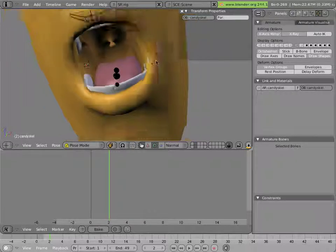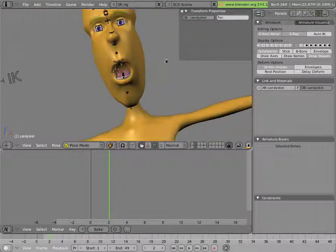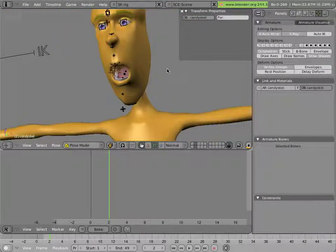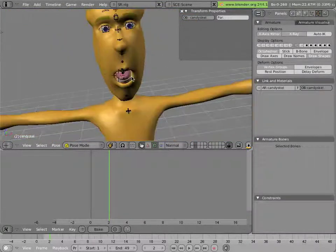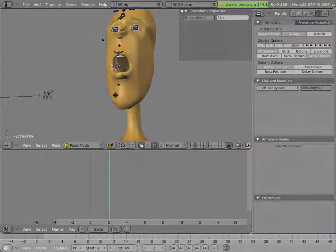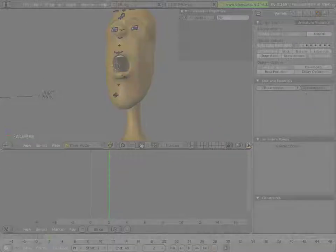So that concludes most of the setups for the first layer of Mancandy's facial controls.